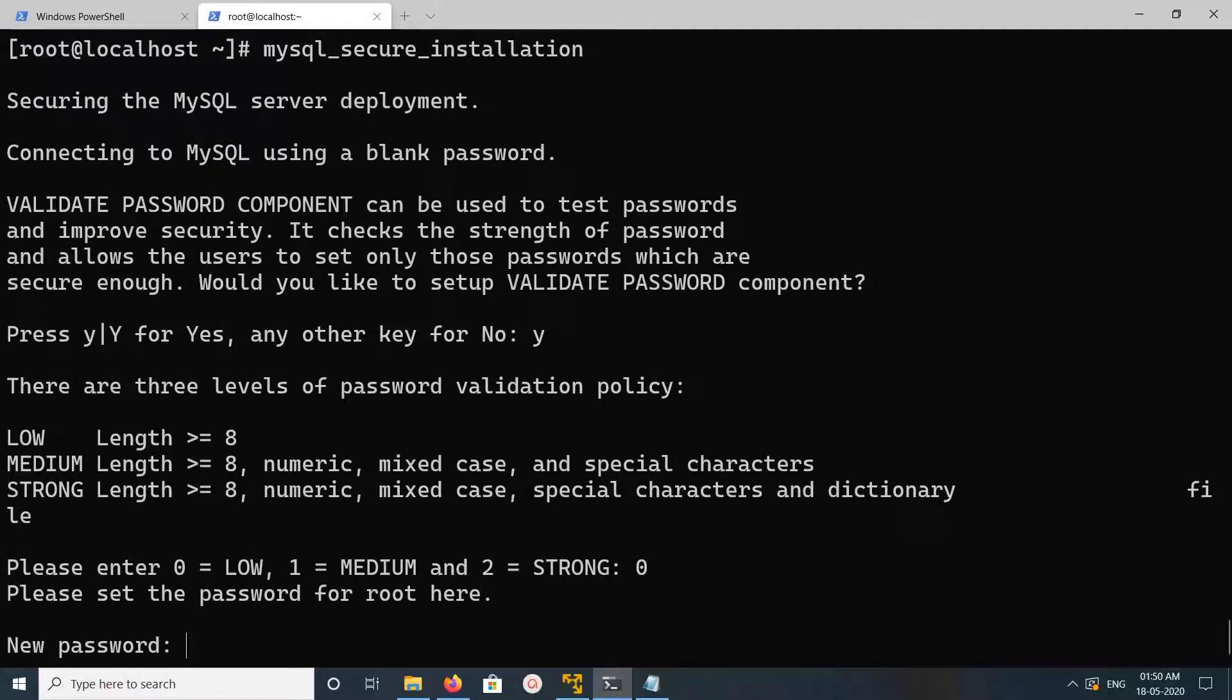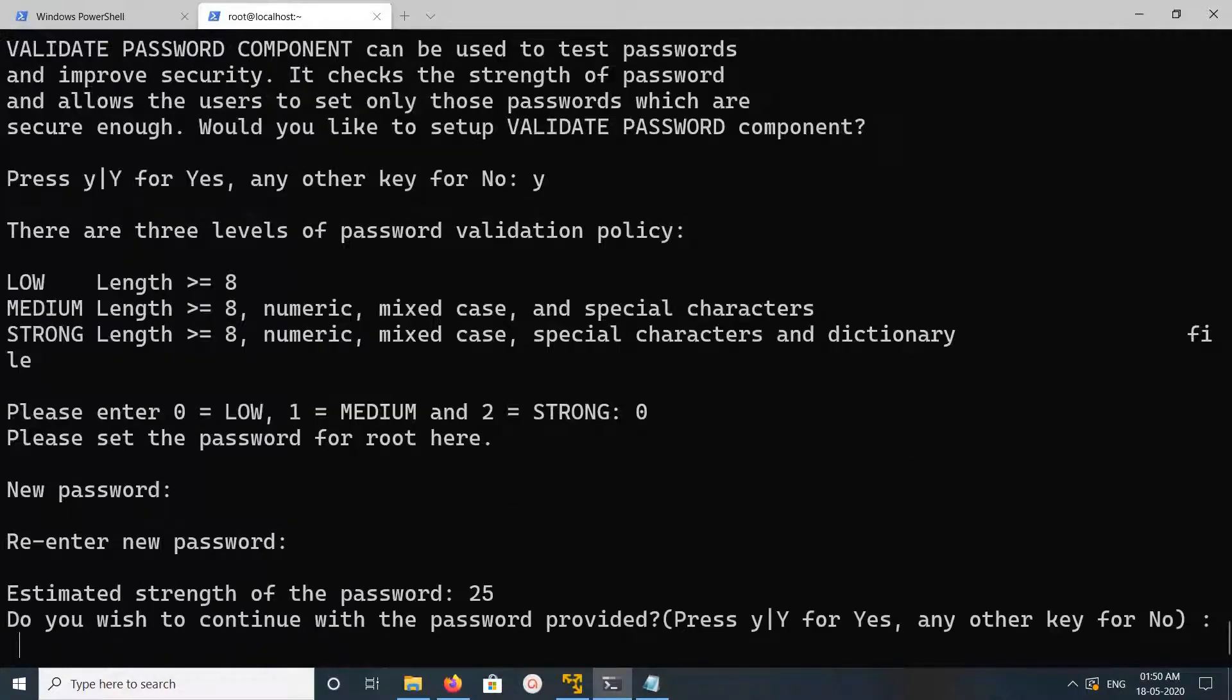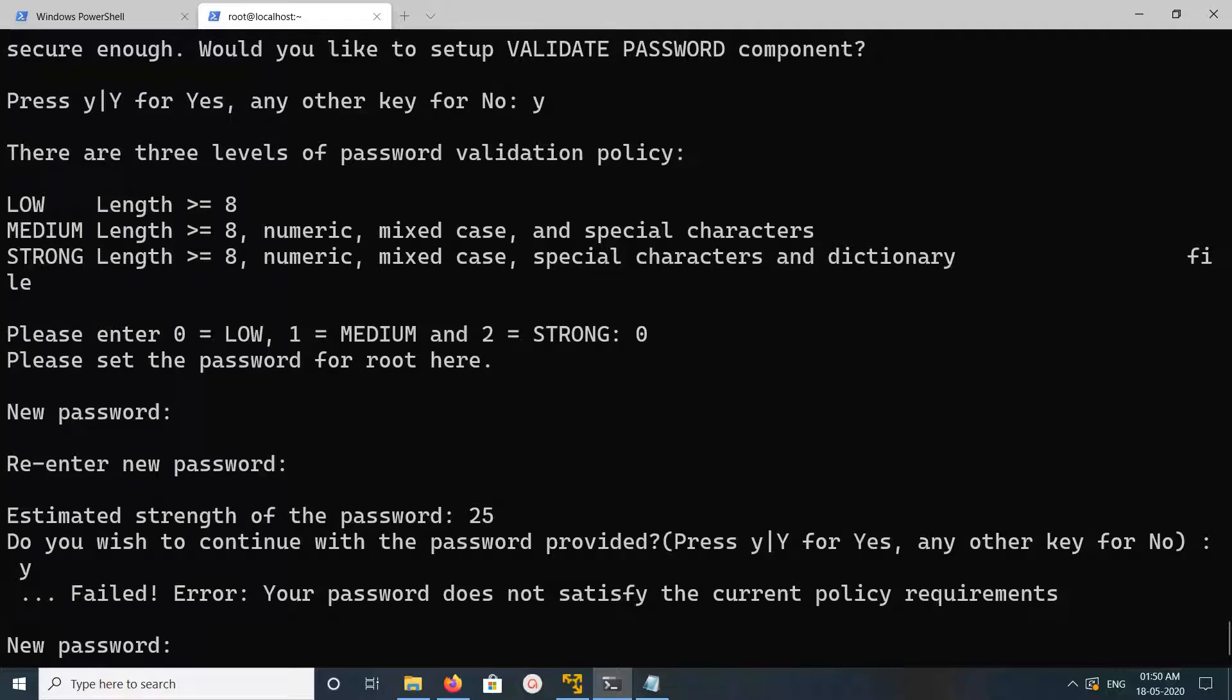Here we can enter the password. We have to provide one secure password here.